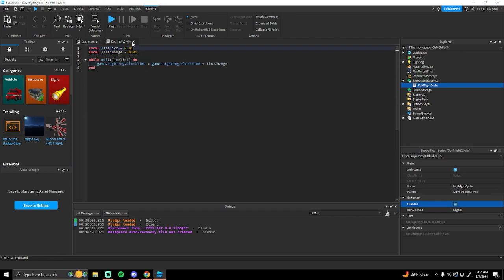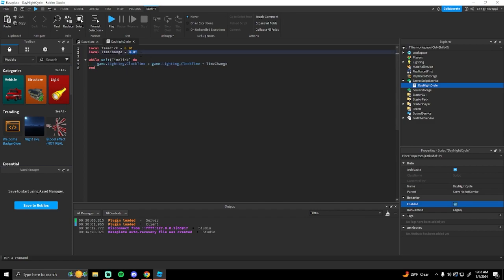The reason we want `timeTick` to be lower is because it'll add on this time every 0.01 seconds, so it will be more of a smooth day and night cycle. If you set it to like one second, you might be able to see the sun or moon move in a couple of frame jumps. And `timeChange` is just the speed of the day and night — if you want the day and night to go by faster, increase it; if you want it to go slower, make it lower.